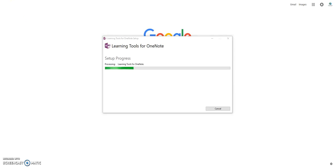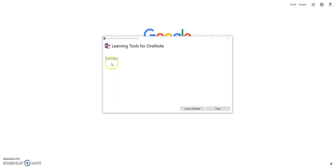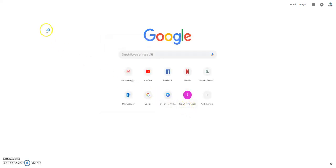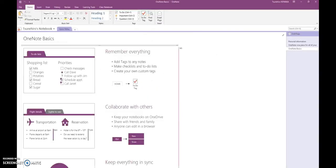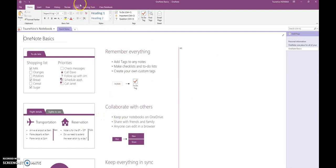Okay, it's now installing. It says success. Click on 'launch OneNote.' We are in OneNote now. As you can see on the top, learning tools appear here. Then click on learning tools.